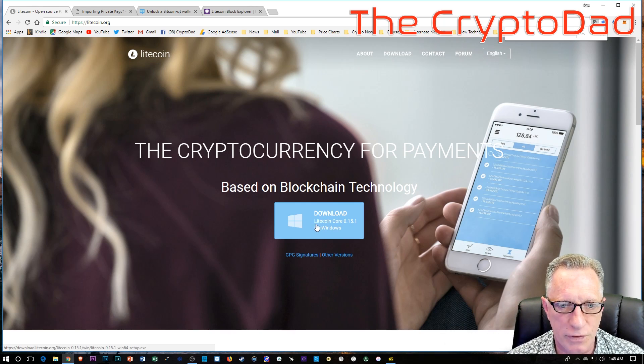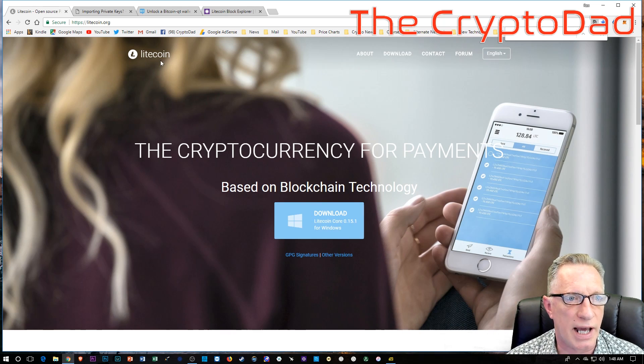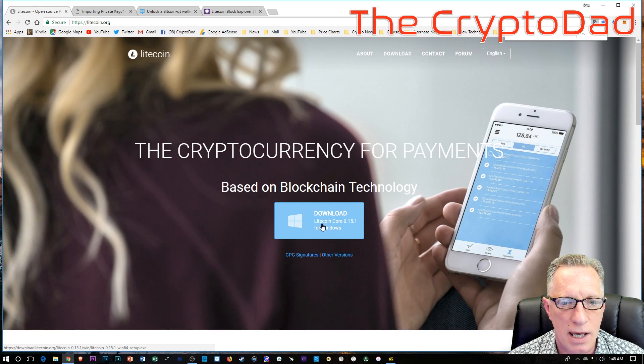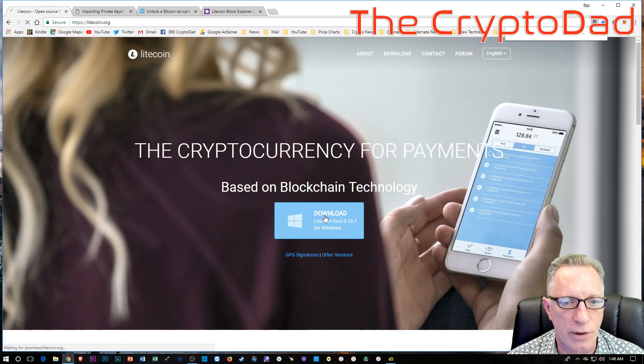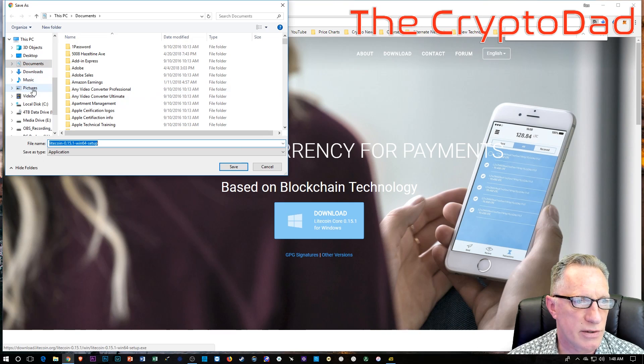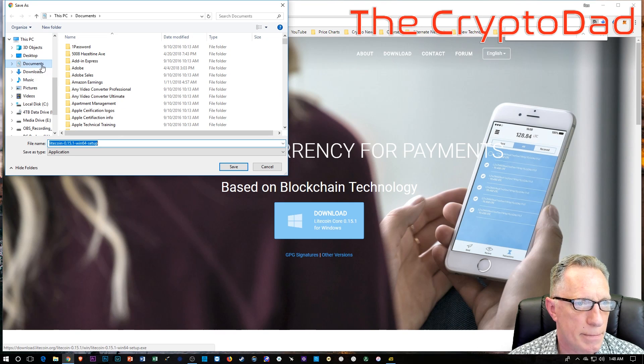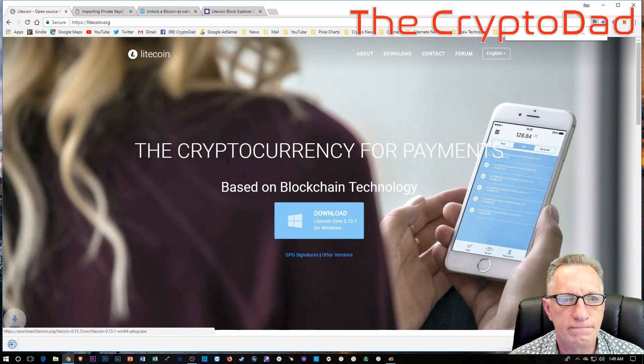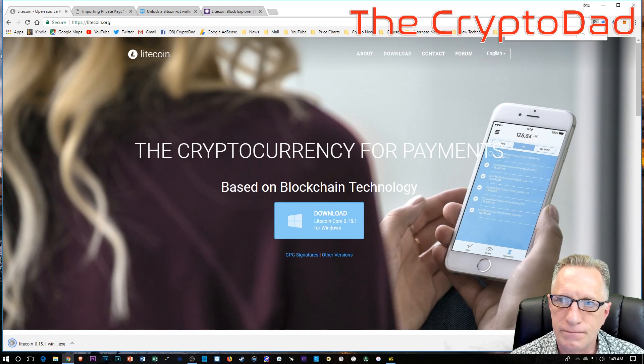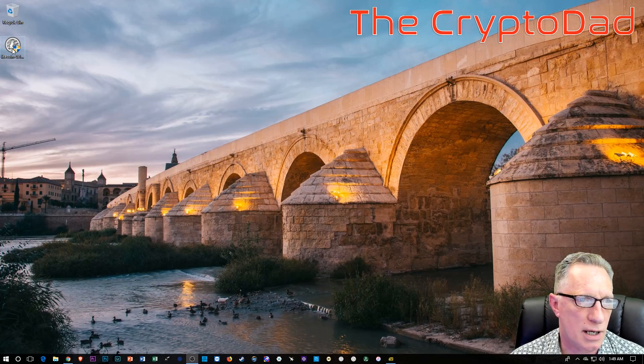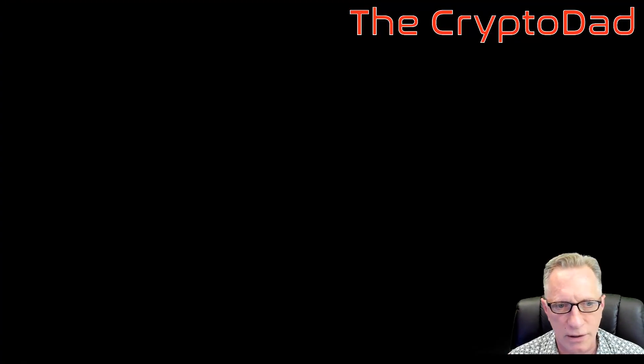So the first thing you'll want to do is head over to Litecoin.org and download the latest Litecoin core wallet. Pretty straightforward. You can just drop that on your desktop. And then you'll just double-click that and run the installer.